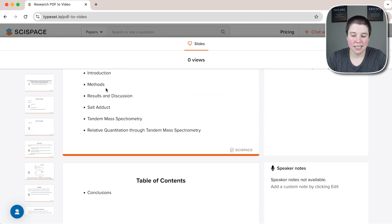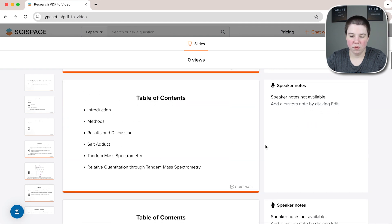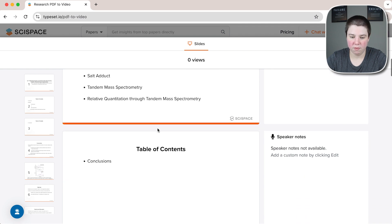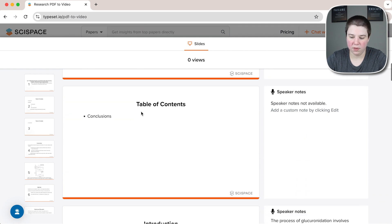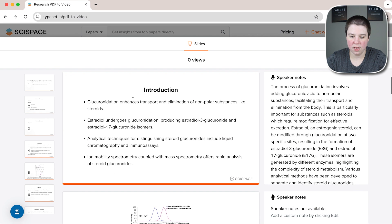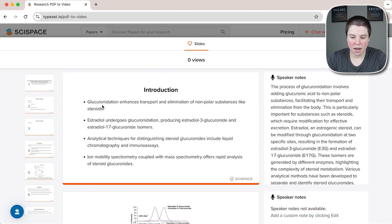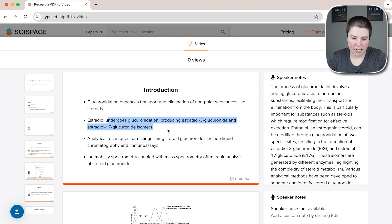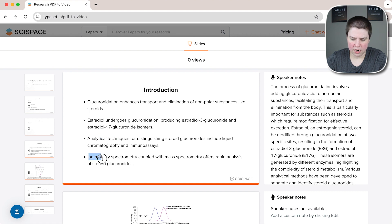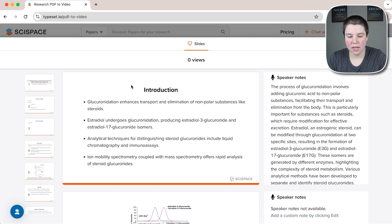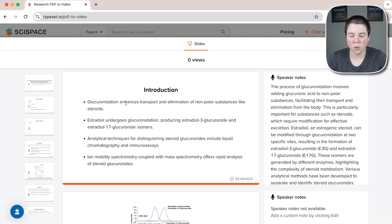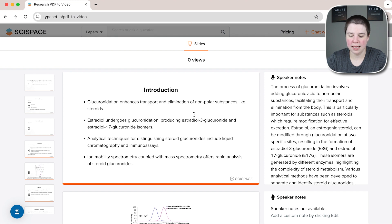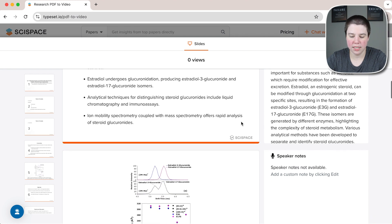The table of contents, I would honestly remove this from almost any presentation you give. Remove this slide as well. The introduction, glucuronidation enhances. Yeah, that's accurate. That's accurate. That's accurate. And yeah, I mean, that's pretty good. I would probably shorten these into single bullet points and then add an image here.